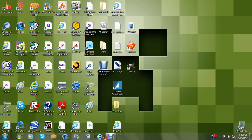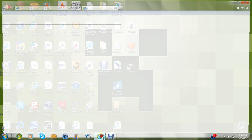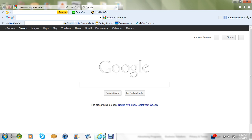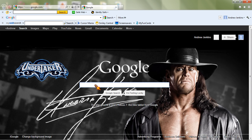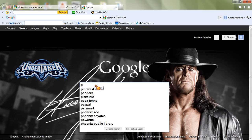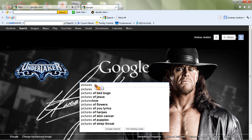First, go to the internet. You can go on Google, Bing, whatever. And type in whatever you want to call it — I want to call mine the NASCAR Reese's Cup Series.